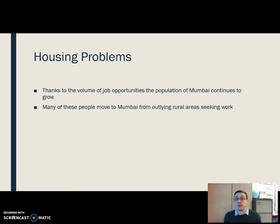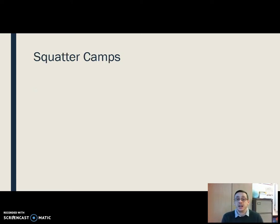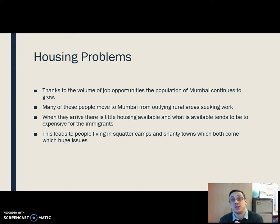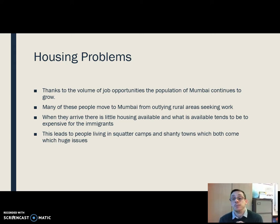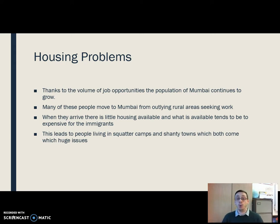These people are moving from some of the outlying rural regions to move into the city. When they arrive, there's very, very little available in the way of housing. What is there tends to be reasonably expensive — if we're talking about what you or I would consider housing. So for most of the immigrants moving in, it's well beyond their reach in terms of affordability. That leads to people living in either squatter camps or shanty towns, and they both have huge issues attached to them.